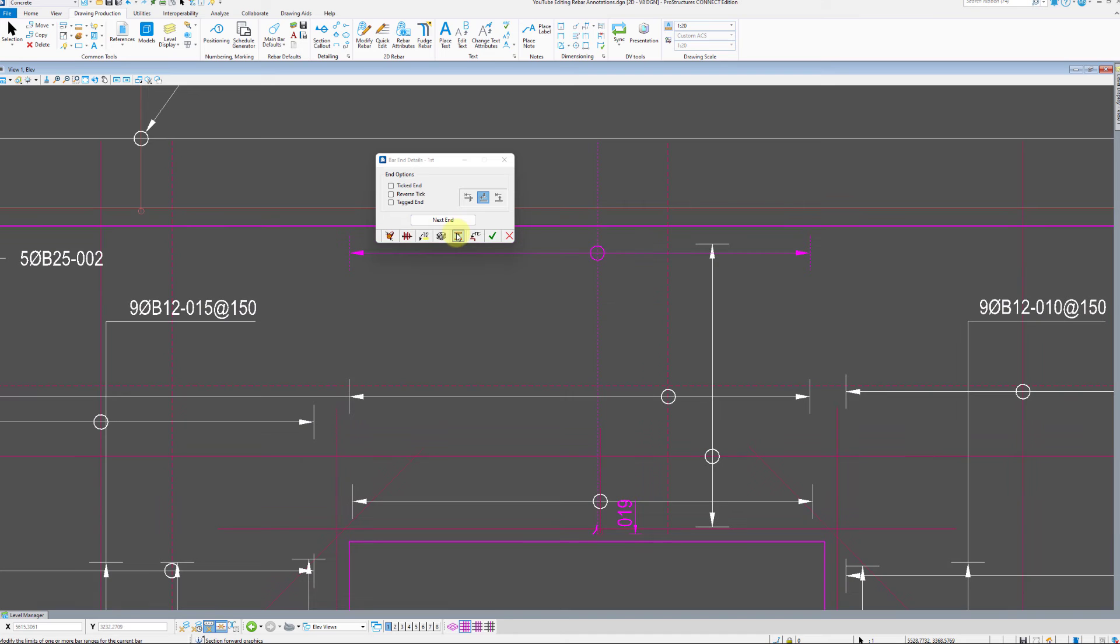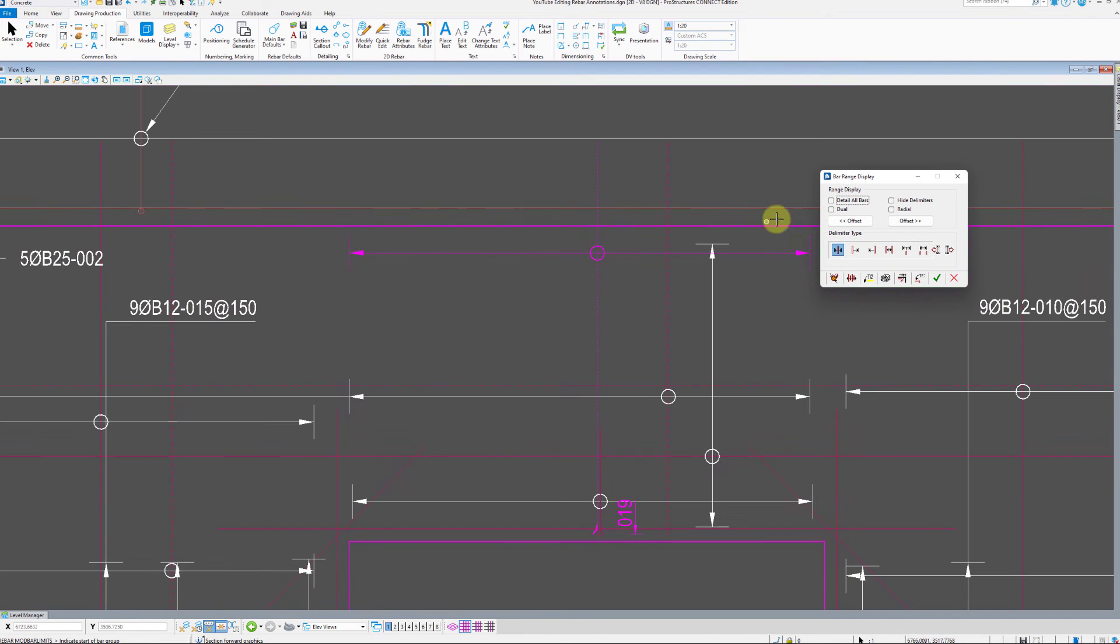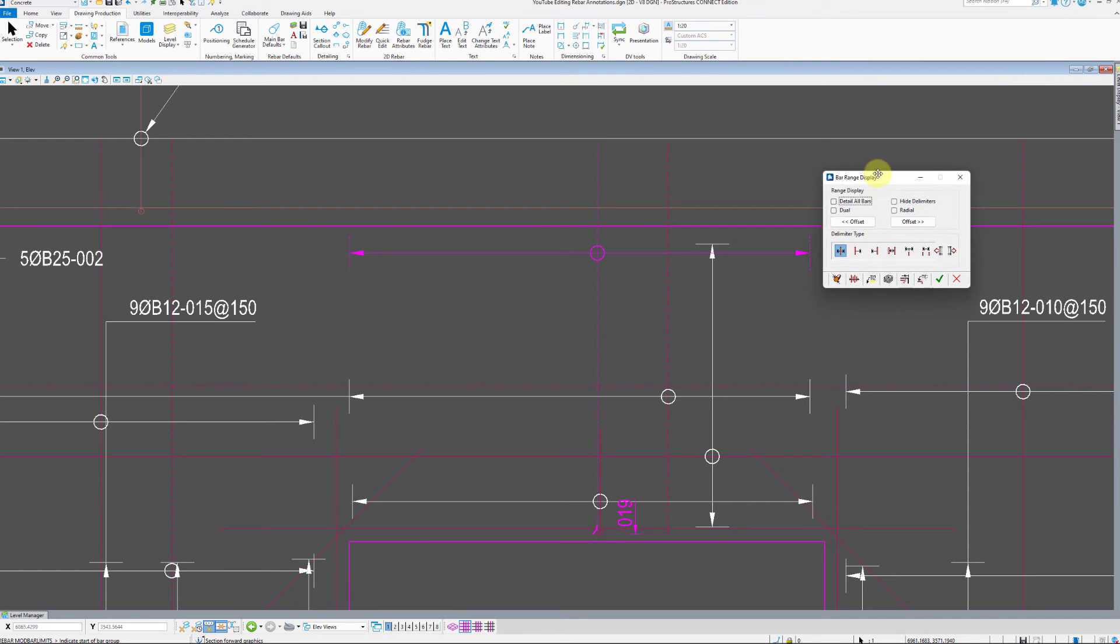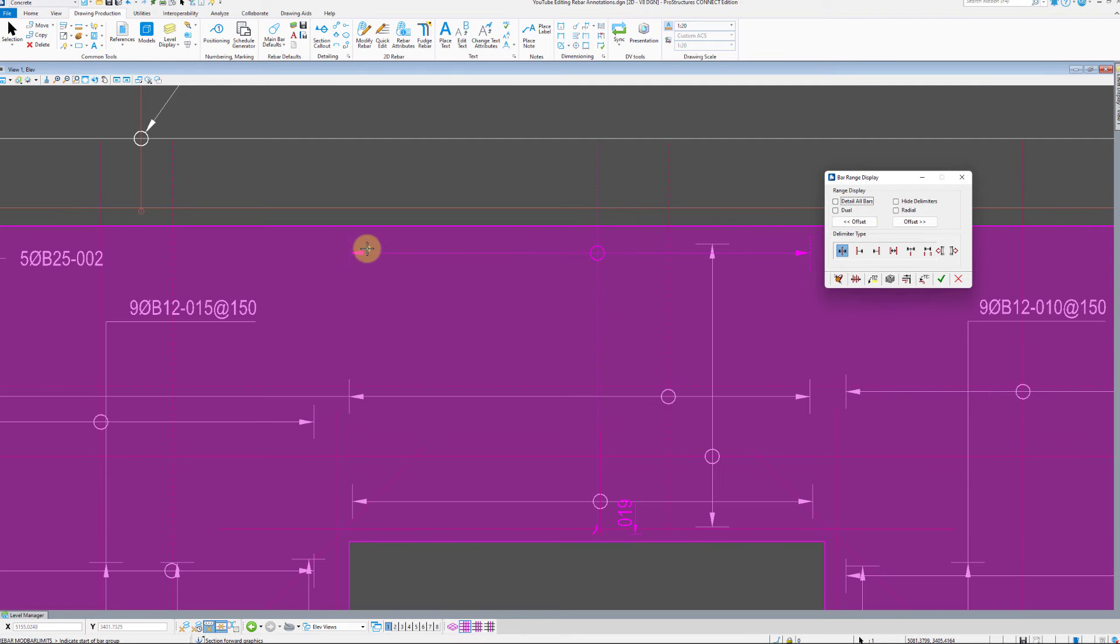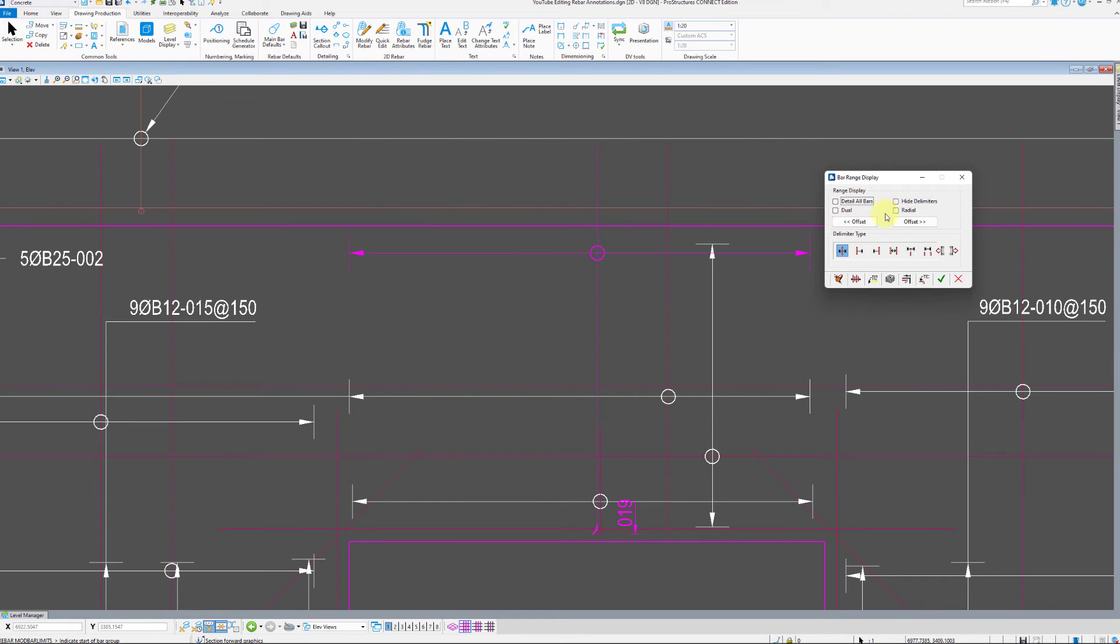The following tab is bar range display where the overall appearance of delimiters can be set. We can detail all bars, set dual or hide delimiters, and with the offset buttons you can control which bar gets highlighted in a particular range.